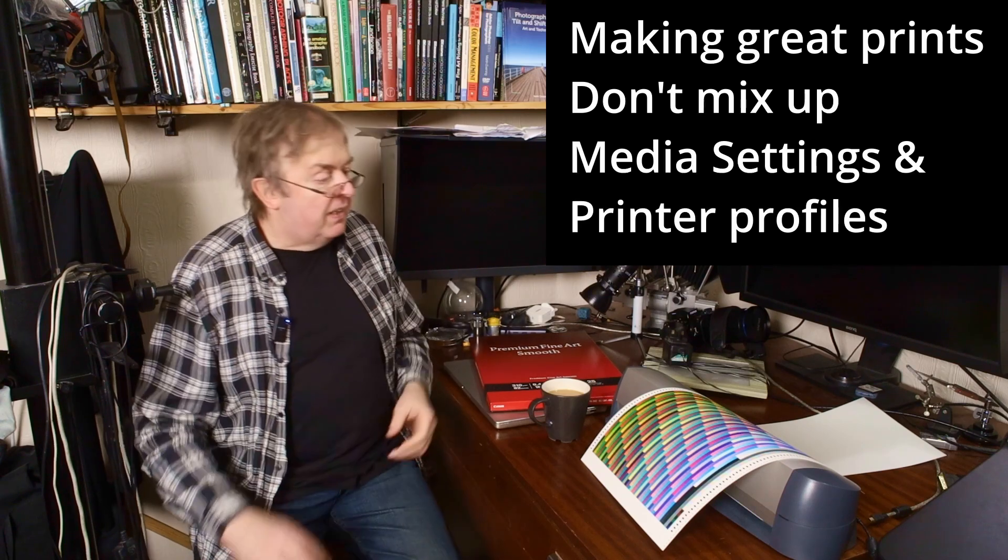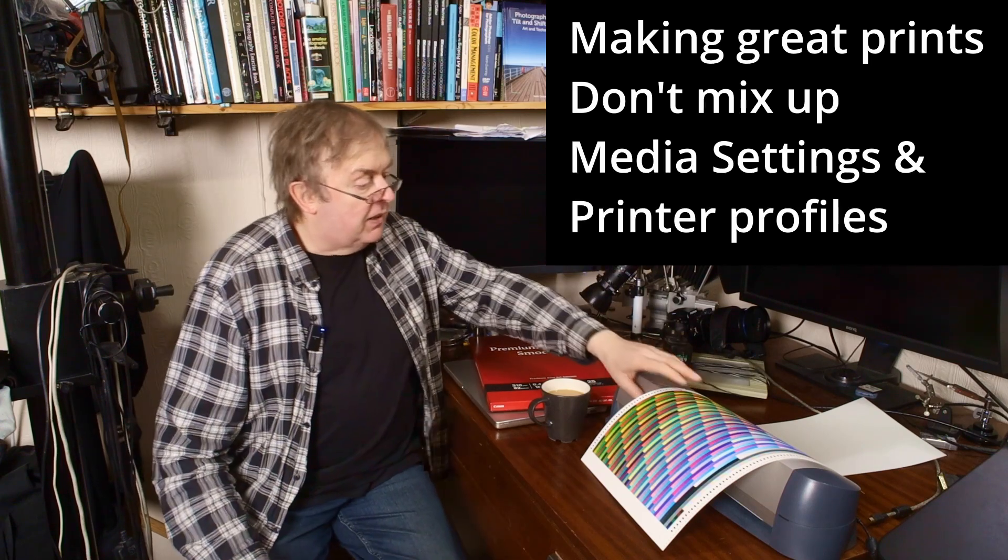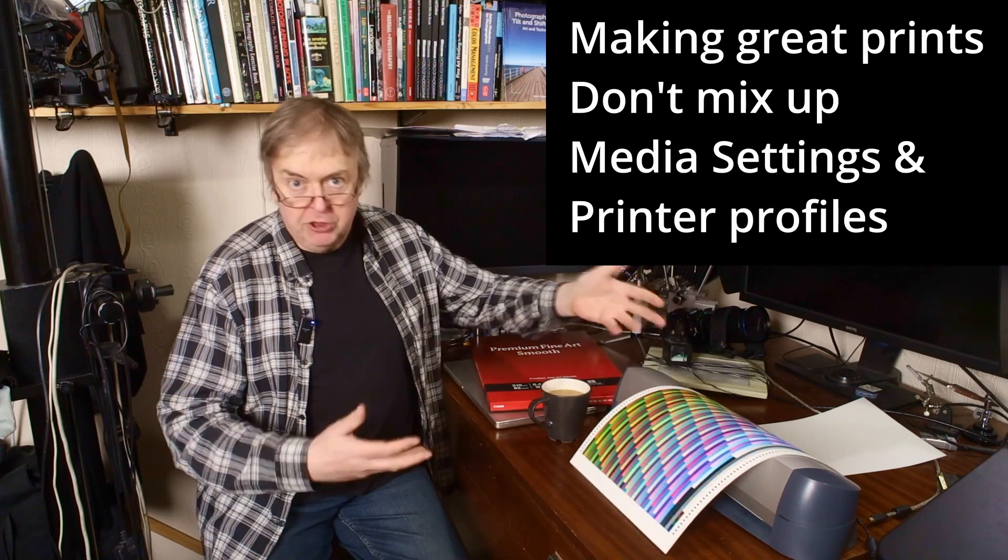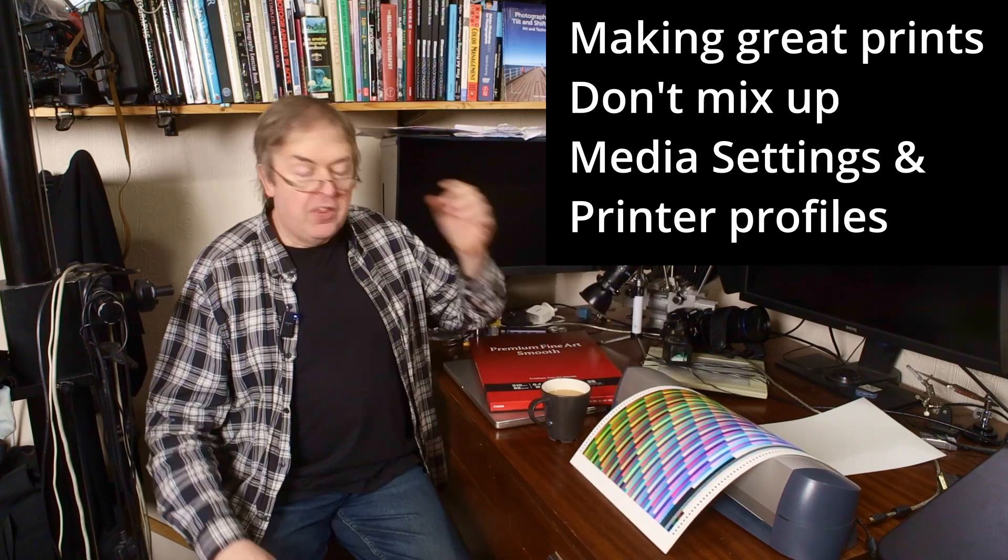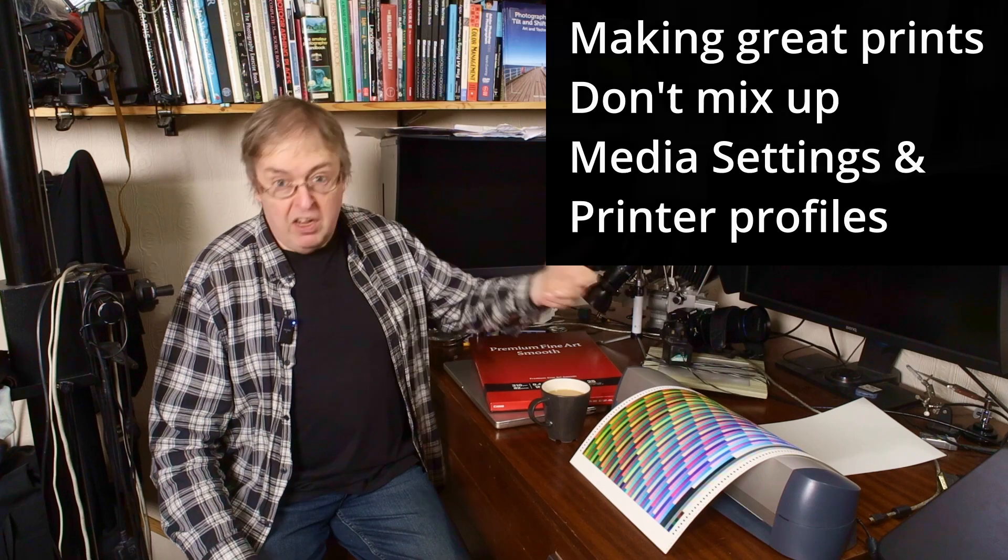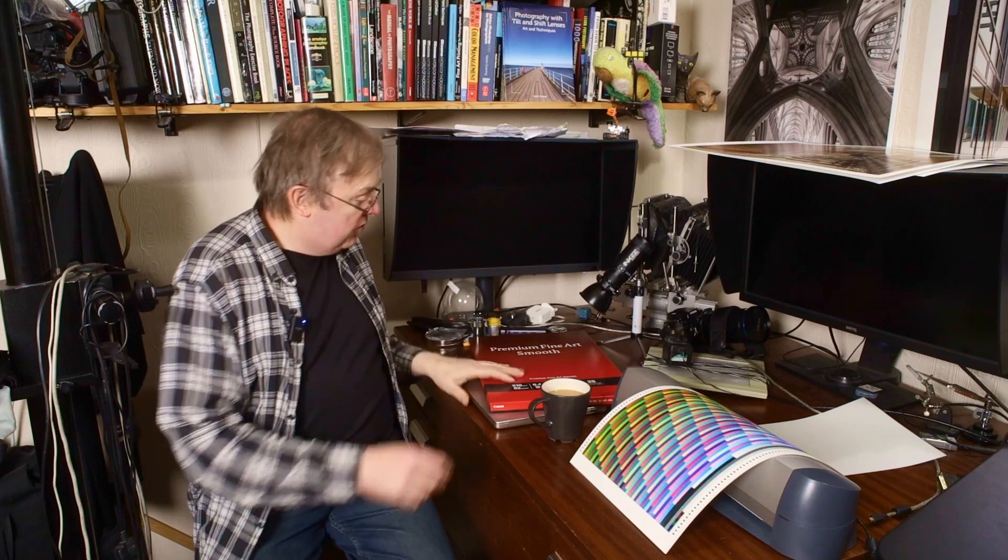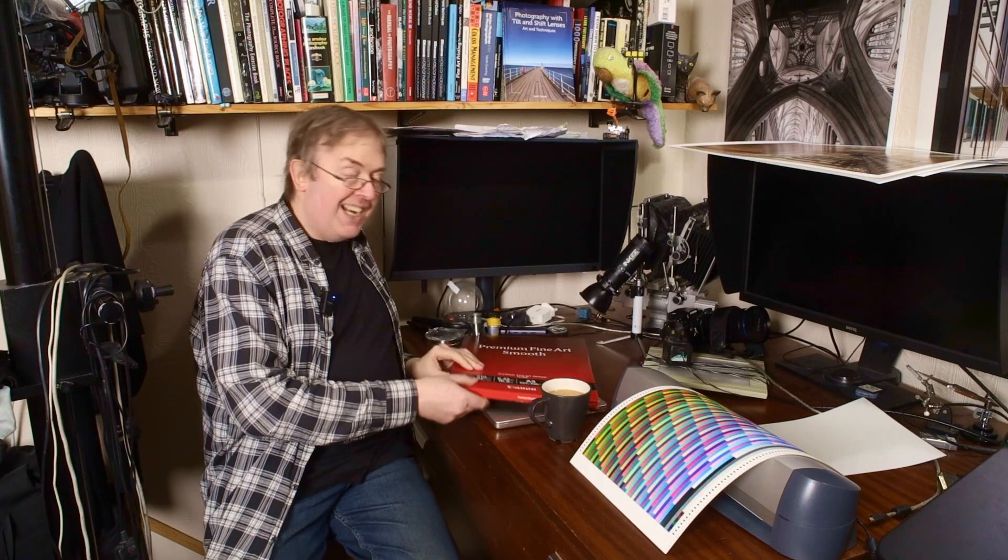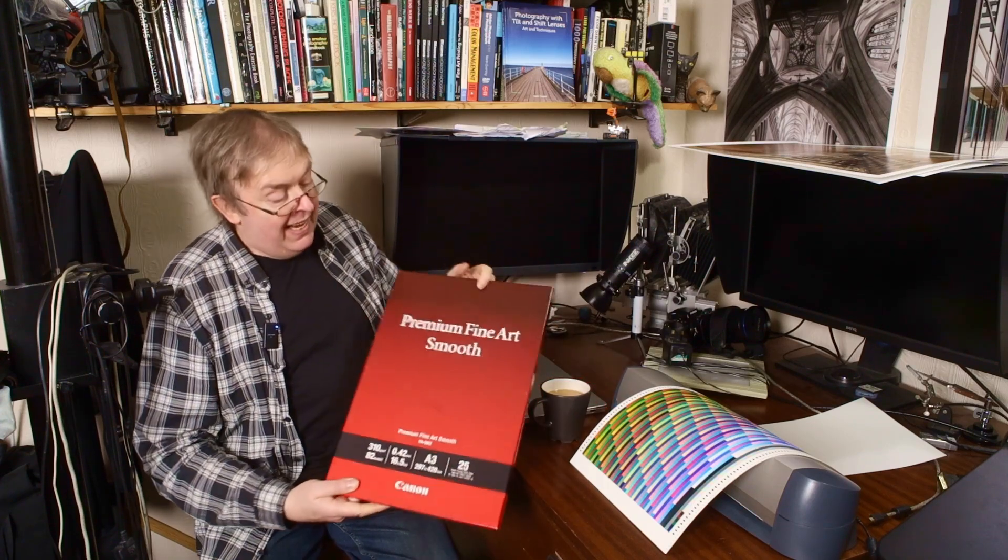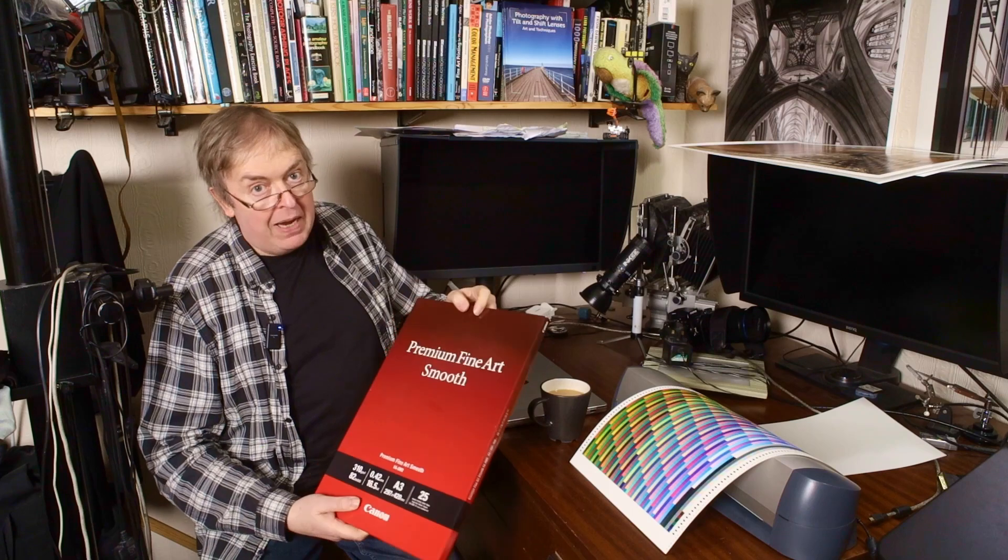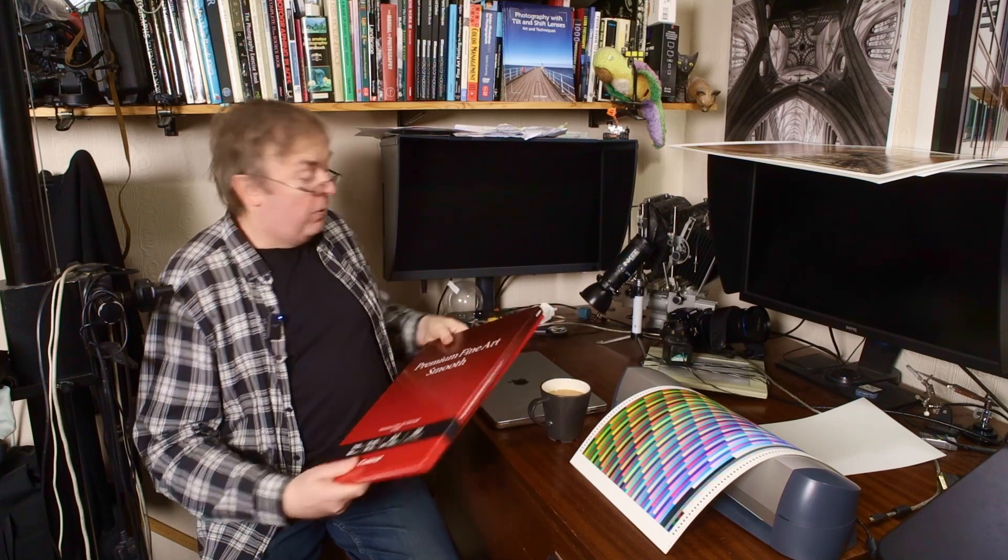The reason I'm looking at this is that I have just made another printer profile for the Epson ET8550. The paper that I've used for it is actually one that several people have asked me if I could profile. It's Canon paper, very good paper, premium fine art smooth. Unsurprisingly, Canon do not make profiles for Epson printers for their papers and vice versa.